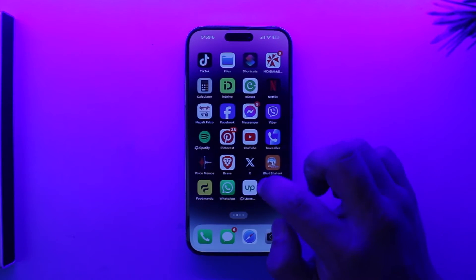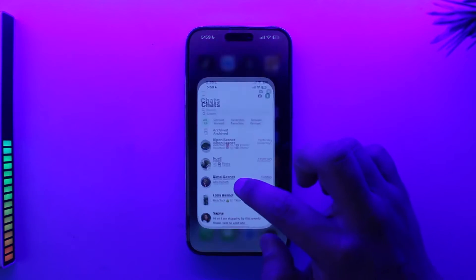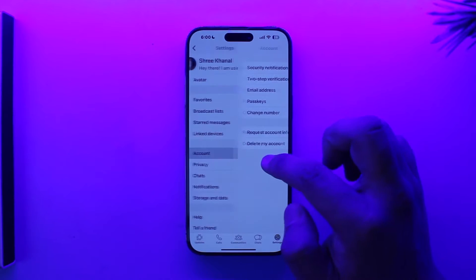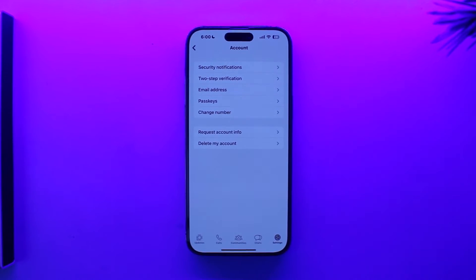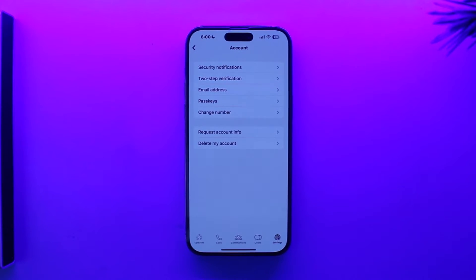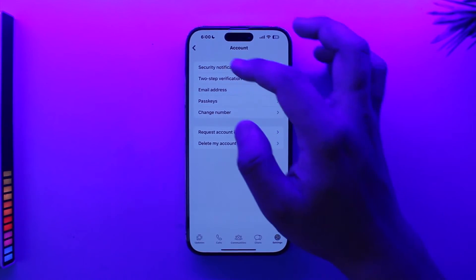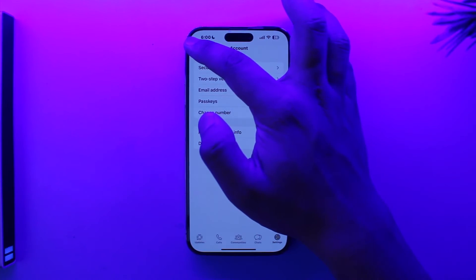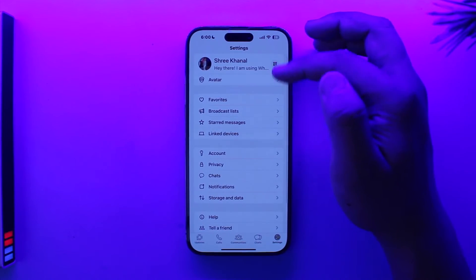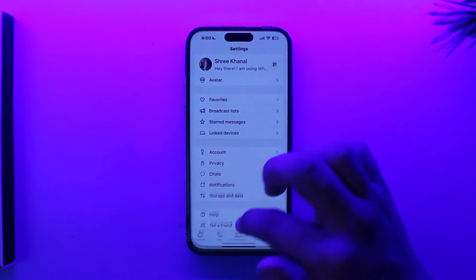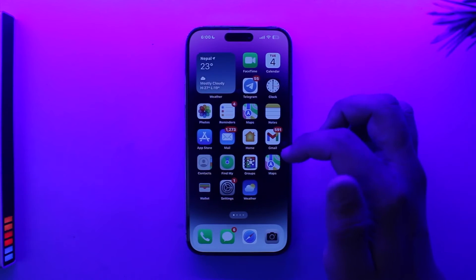Now if you use an iPhone, you must know that if you go to Settings and then go to Account, there is no option to add another account. That's surprising because Android phones have already gotten this feature, and previously iPhones were the ones to get the latest and greatest features first, but this time they chose not to add the add account option.